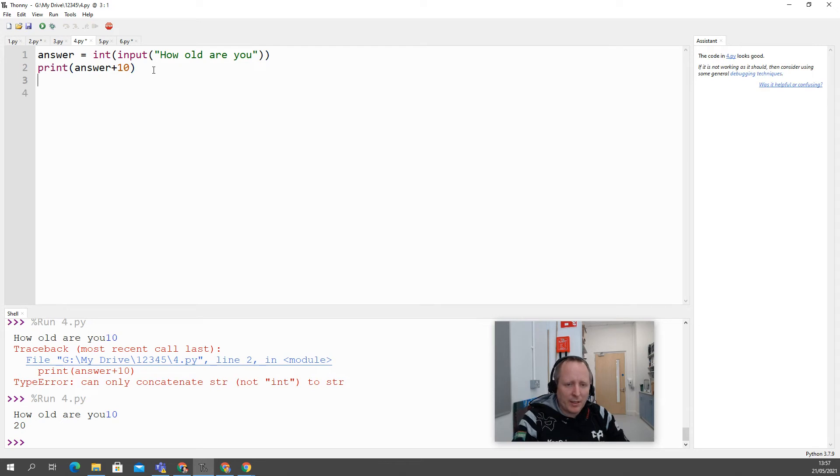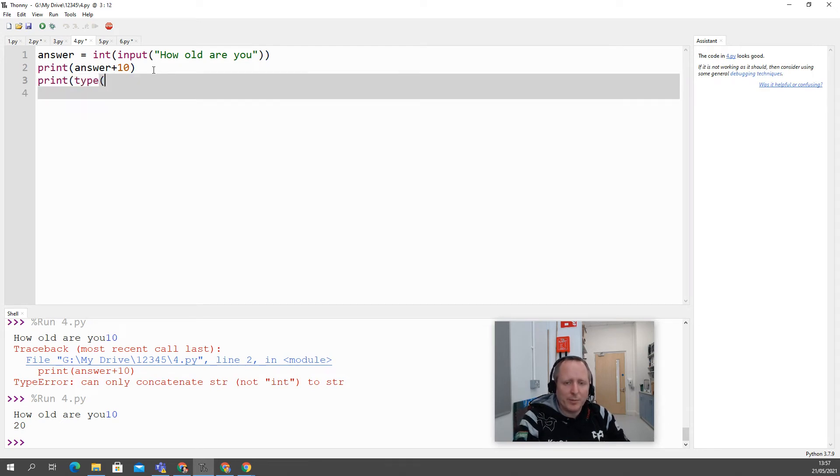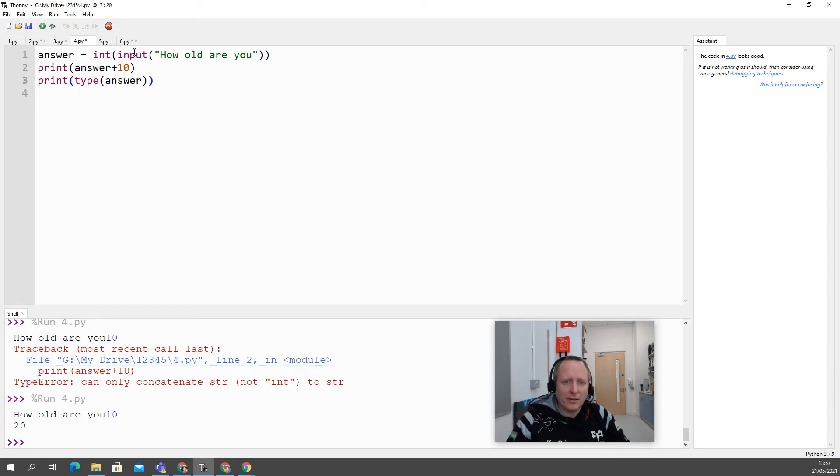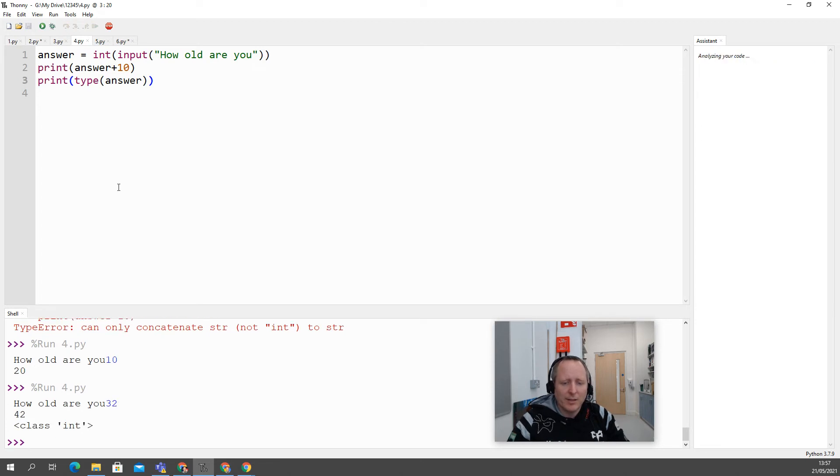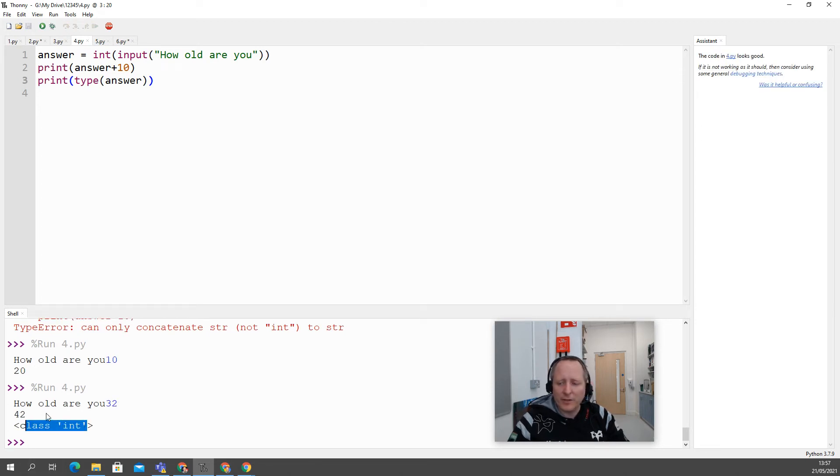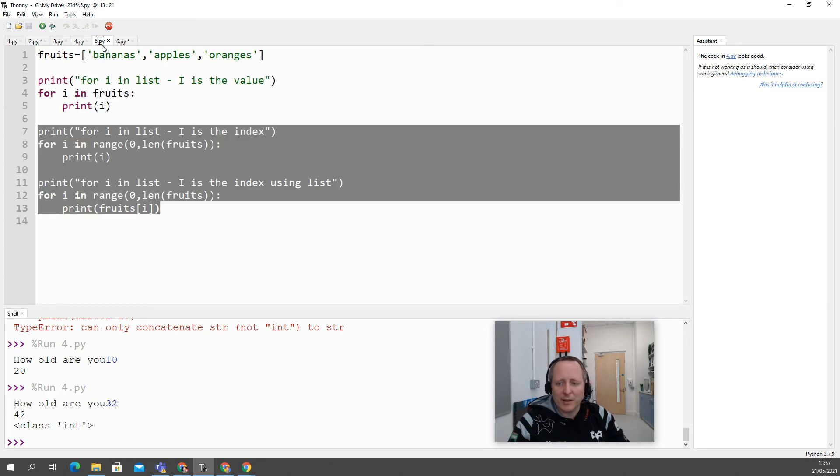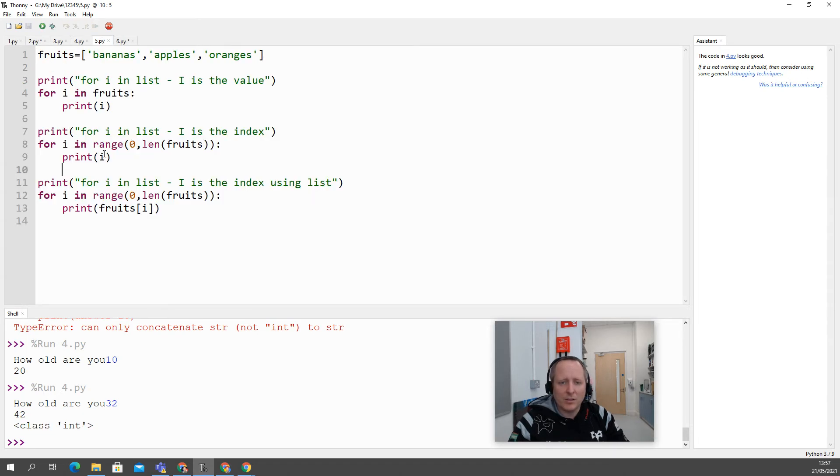Handy troubleshooting tip is that you can print the type of a variable by hitting print type. So in this case, I'm going to print the type of answer. And I know what this is going to be because I just converted to an integer, but it tells me that its class is integer. So very useful for troubleshooting there sometimes if you're trying to work out why your variables aren't behaving as they should.